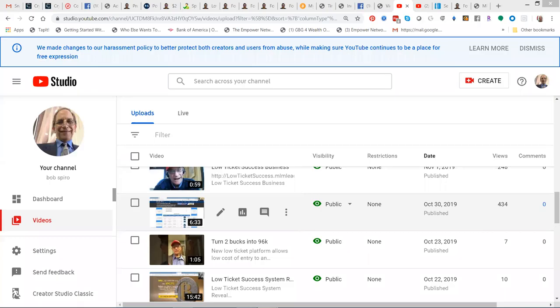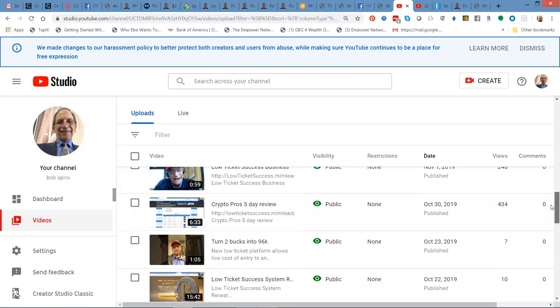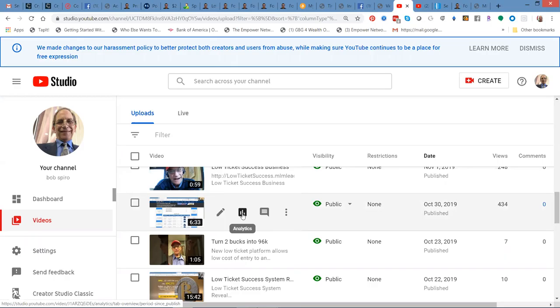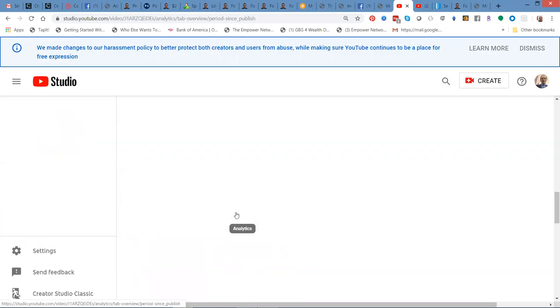I'm going to start my video here because there's a little background noise and I'm utilizing my Bitcoin Tube. It's another platform that we advertise on, but I did this advertisement, Crypto Pros 5-Day Review, and I wanted to take a peek at analytics of this particular video.